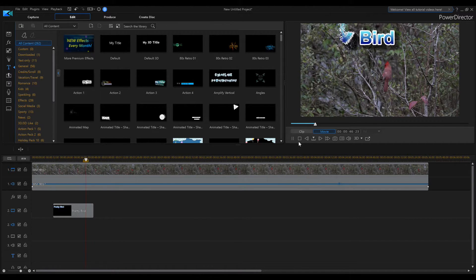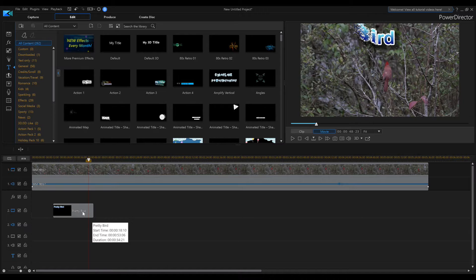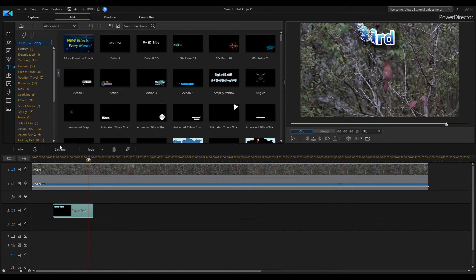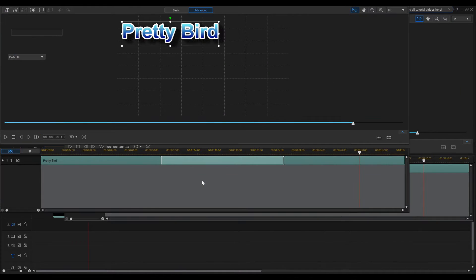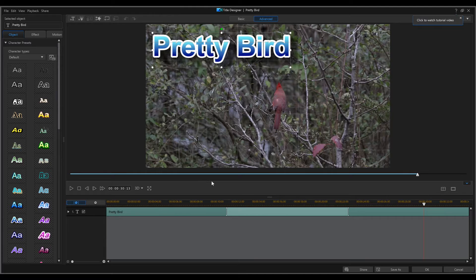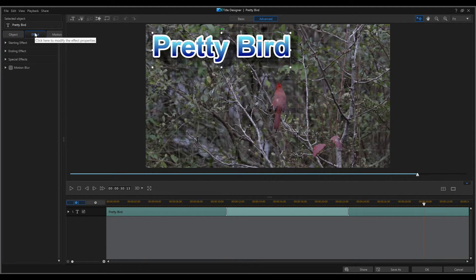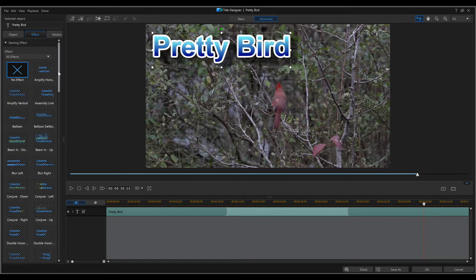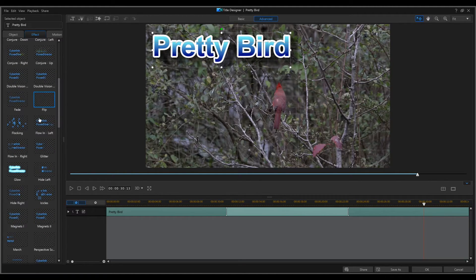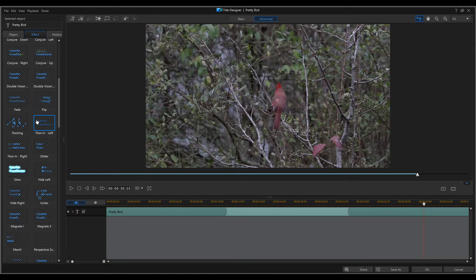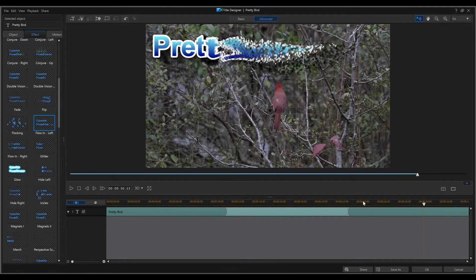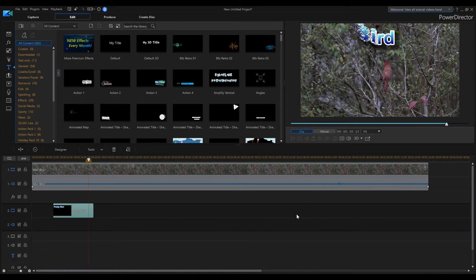If I want to do something to the beginning as well, go back into Designer, go to Effect again, and this time choose 'Starting Effect' instead of 'Ending Effect.' For my starting effect I'll choose 'Flow In from the Left' — a little bit of fanciness. Click OK, and now I'm ready to go.